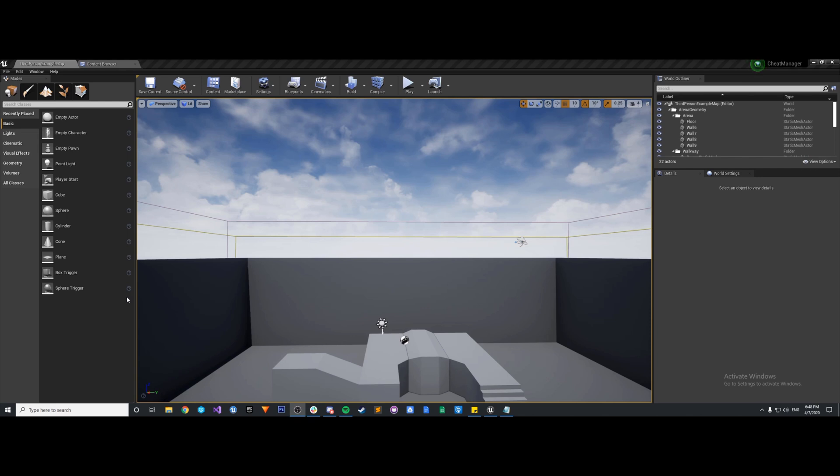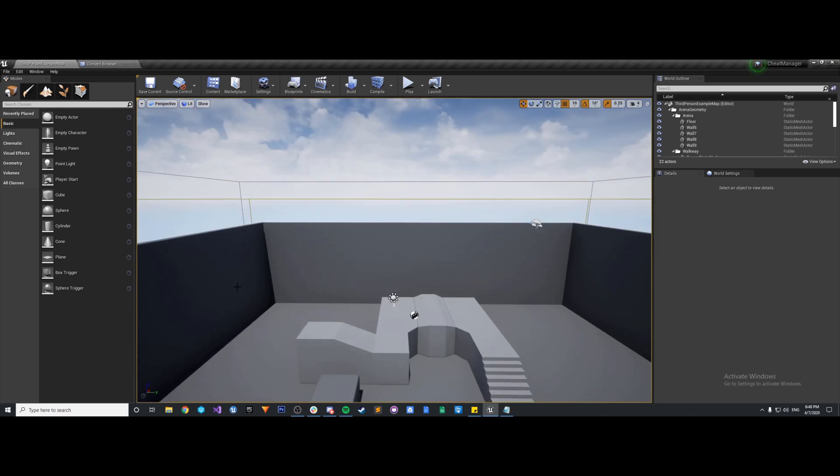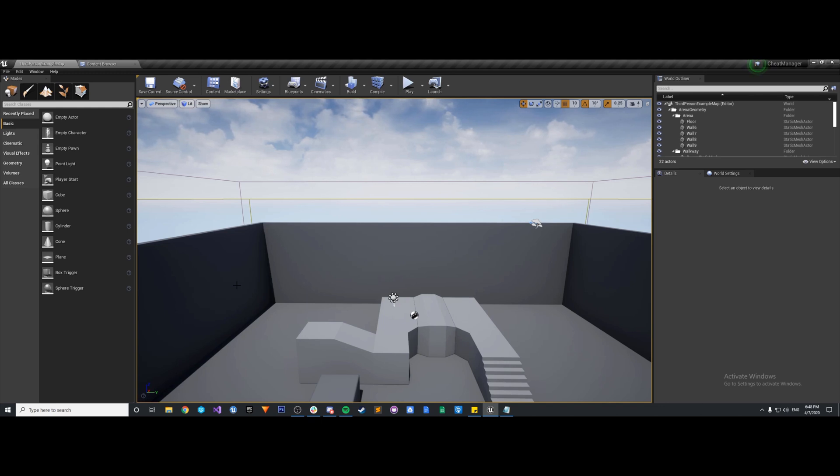So to get started, I created a new project. I'm using Unreal Engine 4.24.2, so just keep that in mind. And it's a C++ project, a third person template project.